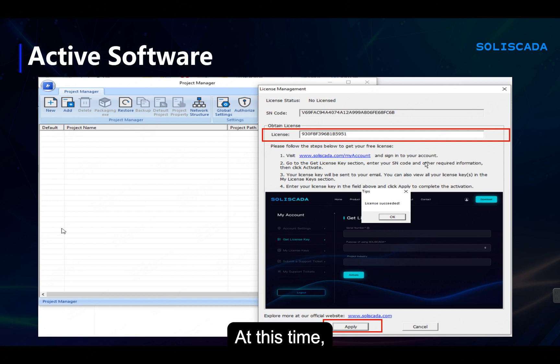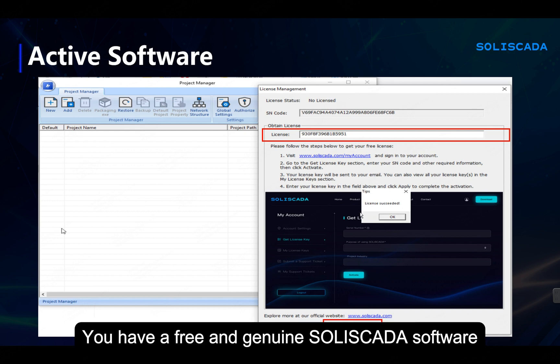You now have a free and genuine Soliskeda software. Thank you.